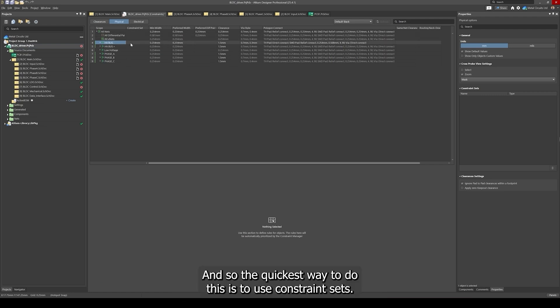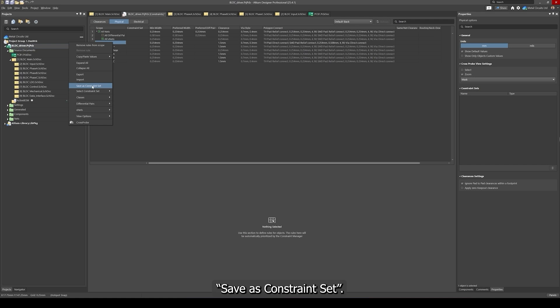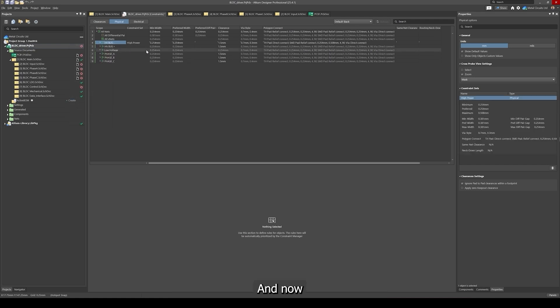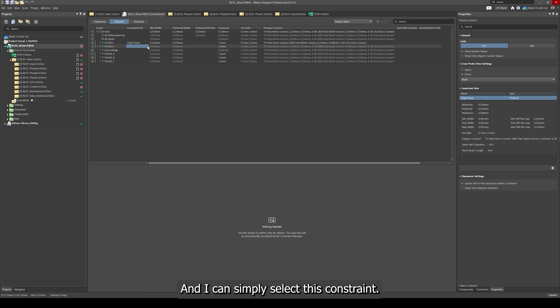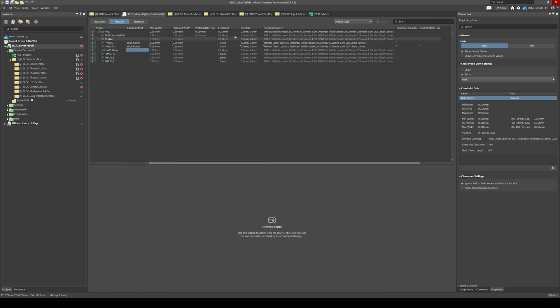The quickest way to do this is to use constraint sets. If you click on the high voltage bus negative, you can say save as constraint set and I'm going to call this high power. Now I can go to my other high voltage and high power net classes and I can simply select this constraint and Altium will automatically inherit all the constraints that we've set in this constraint set here.